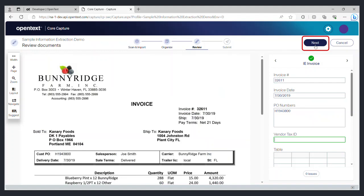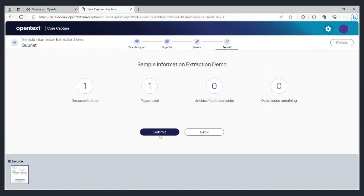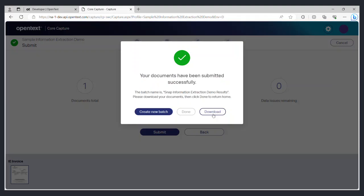After you've verified and corrected the data extraction, click on next to view the summary. On the following screen, click submit. This will generate an XML file containing all the data that was extracted from the uploaded document. Next click on download to download the original file and the XML. Once the download is complete, you can click on done to return to the main screen.